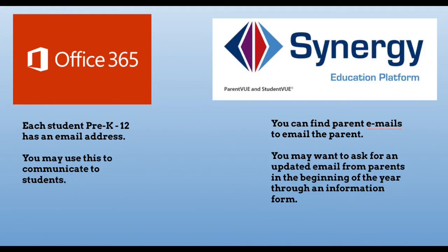In Office 365, each student has an email address, but in Synergy, you will have parents' email addresses and phone numbers.